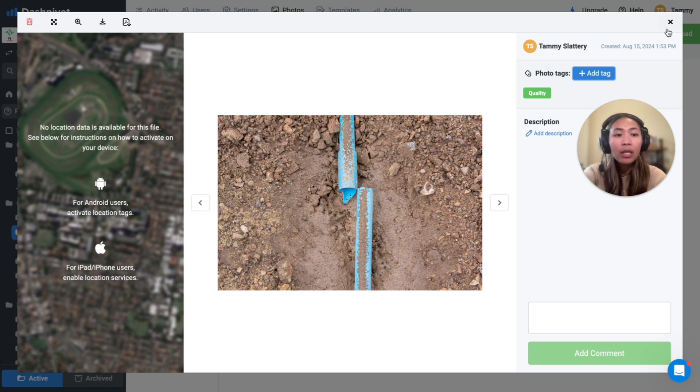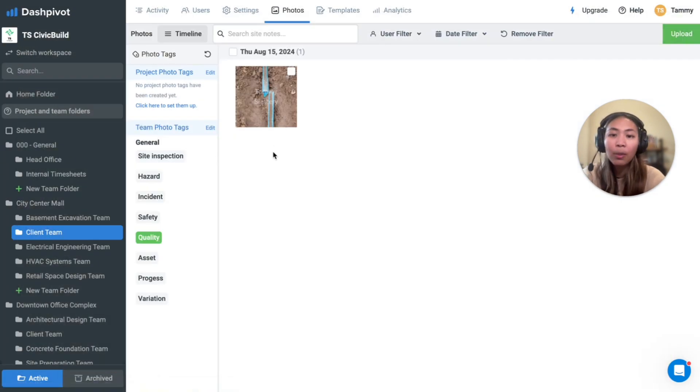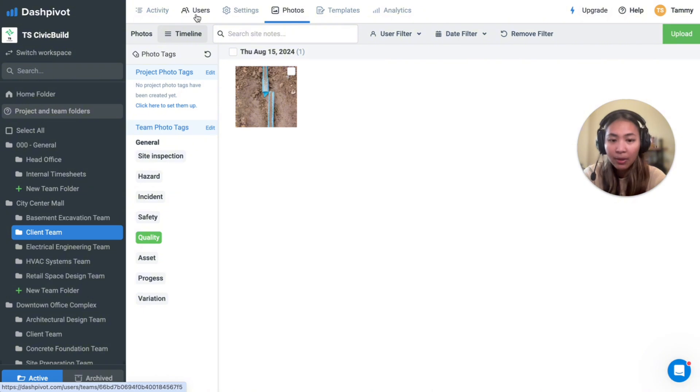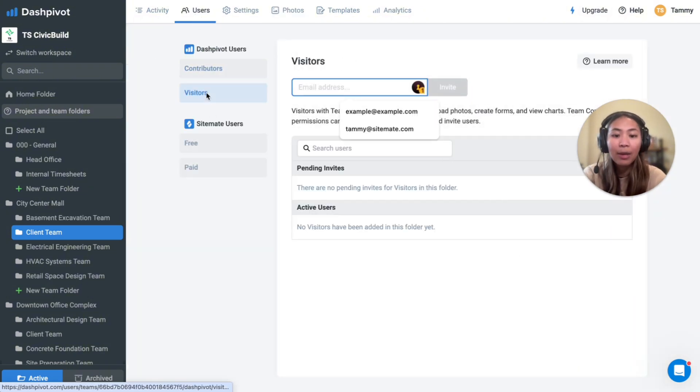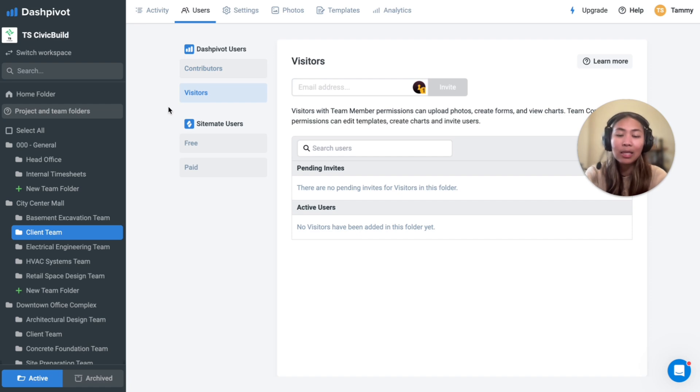If you need external parties to sign off on your document or review progress or forms, they can be added to your DashPivot workspace in the users section under the visitors tab here. With this, you can control their permissions and access similar to your internal team.